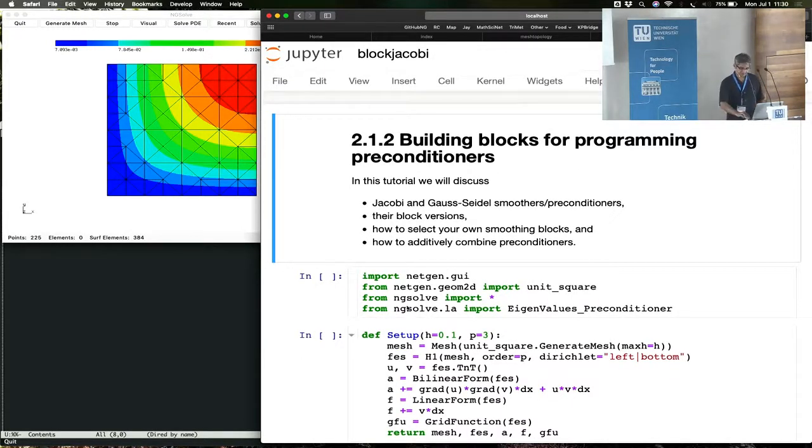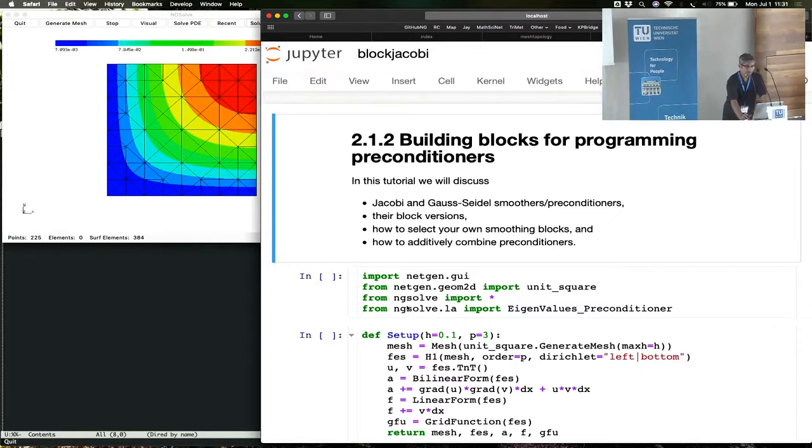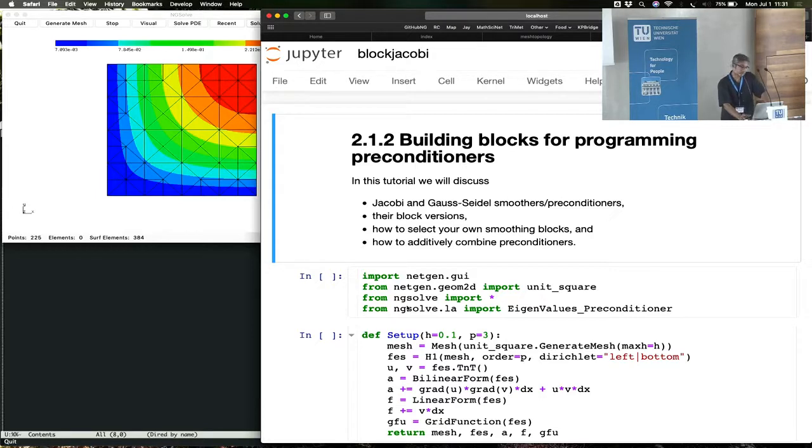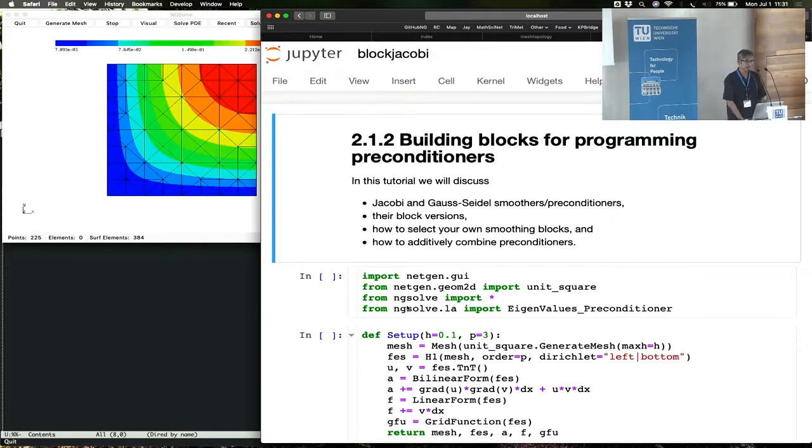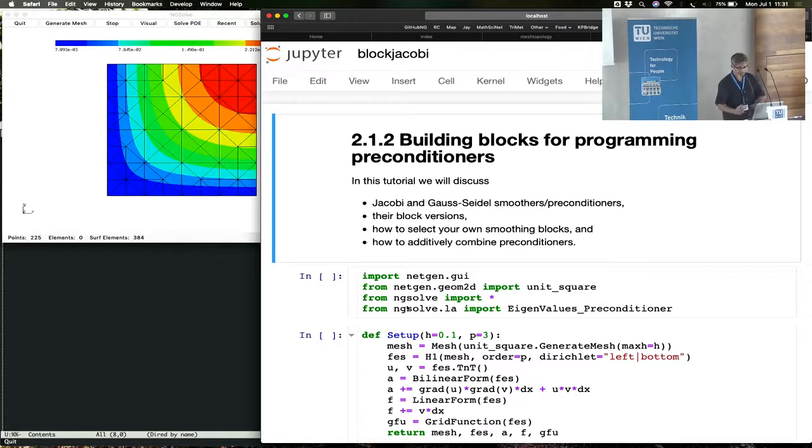Sometimes you might find yourself in a situation of having to write your own preconditioner and you might wonder what are the options that NGSolve gives me. There are certain block smoothers that can be tuned or customized to your liking. You can then combine two different preconditioners, existing preconditioners with your own blocks if you like, all sitting from Python.